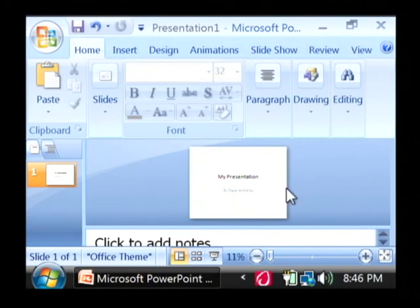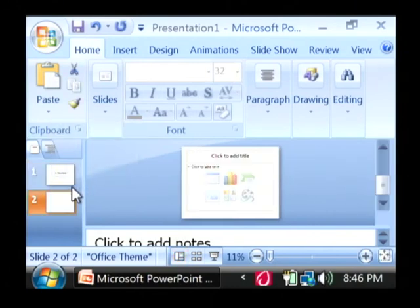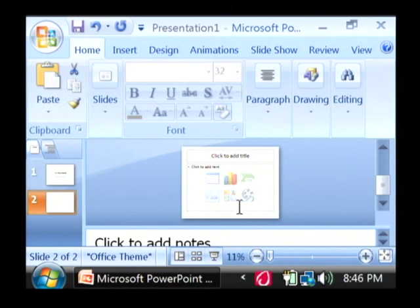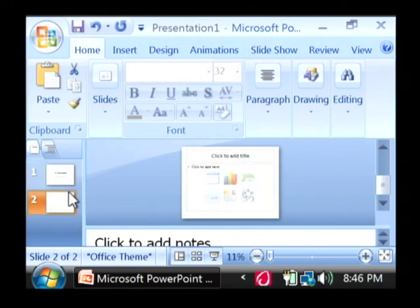I'm just going to give you some quick run throughs of how to create new slides and how to show it. So let's right click here and say new slide. Let's add an entirely new slide and I can change between slides by clicking on them over here on the left.